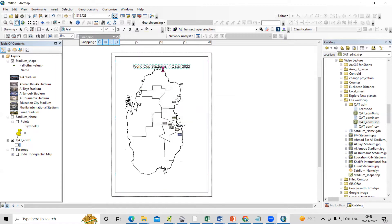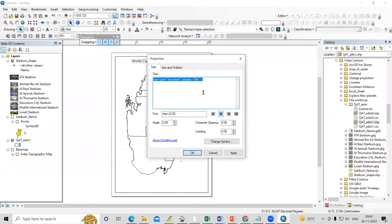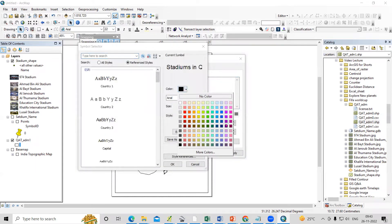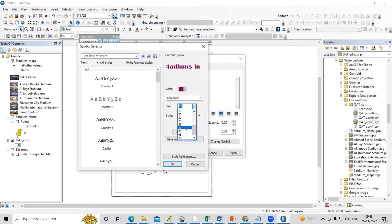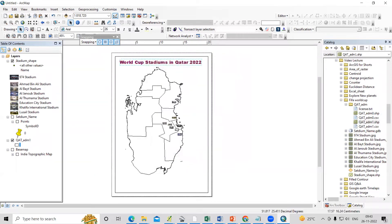Right-click on the title element, go to Properties, paste the text, then change the color and font symbology — for example, Arial Black — as desired. Apply and OK.